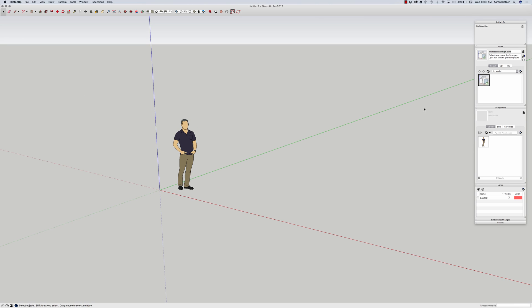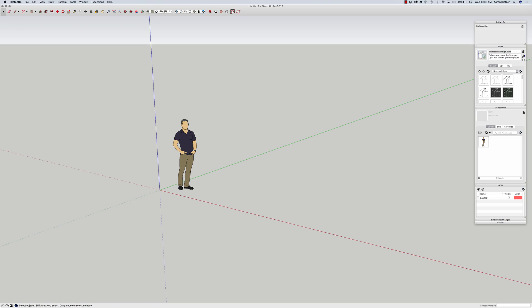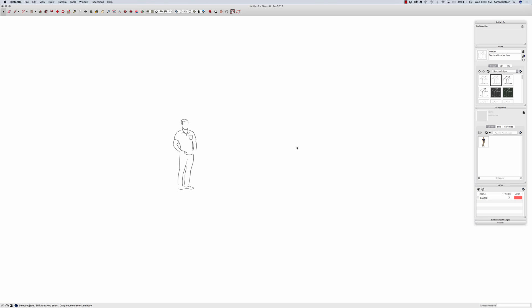All right, next thing I might consider is changing my style. This of course is not absolutely necessary. This is a preference thing, but if I want to come in and get like a sketchy edges style like that as I do conceptual, that's something I might want to choose.